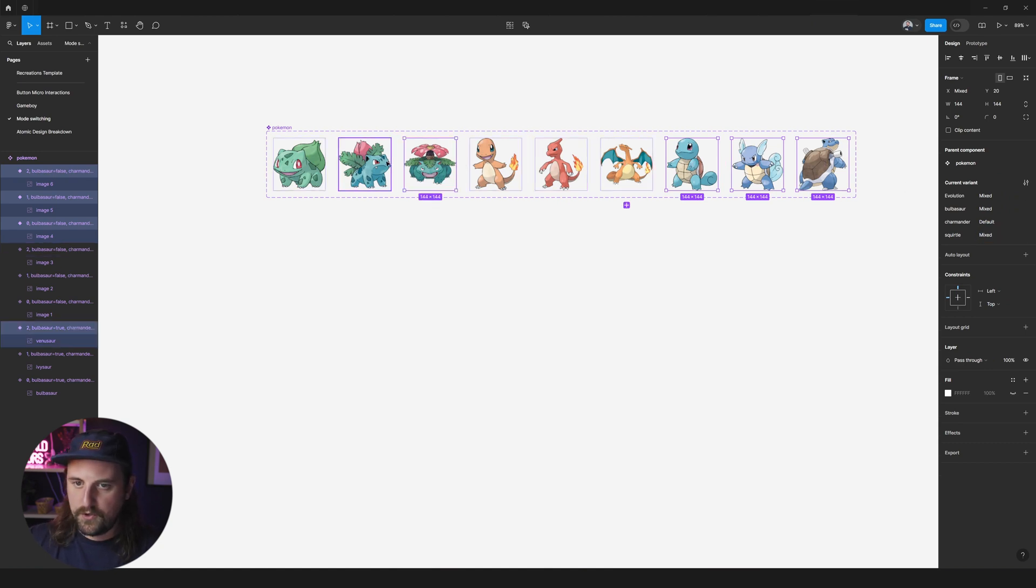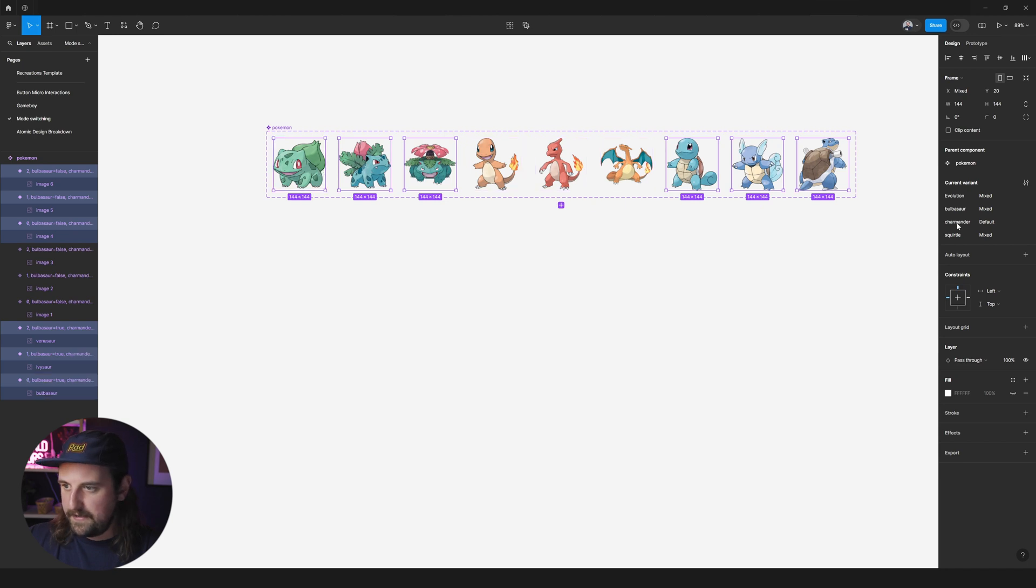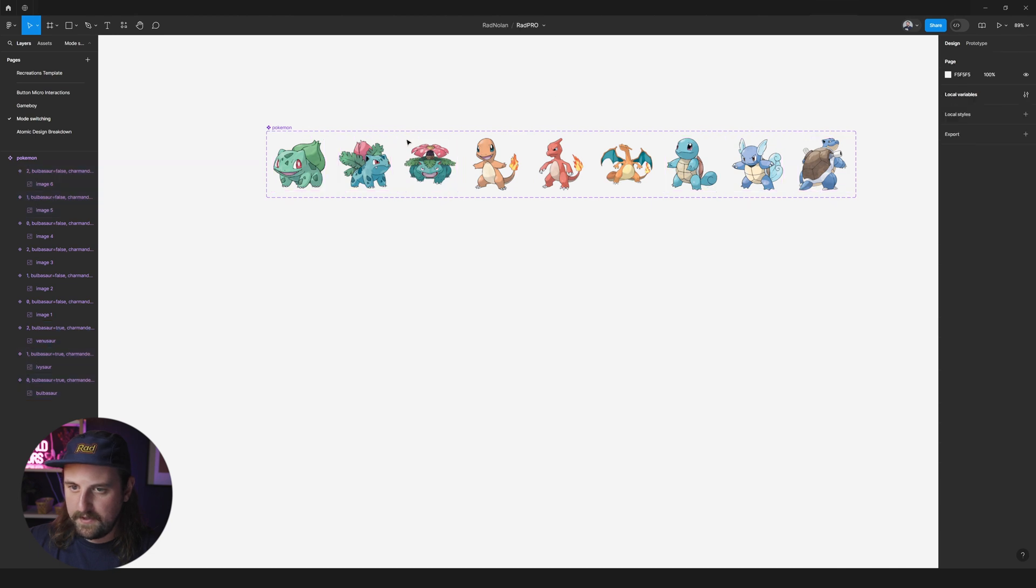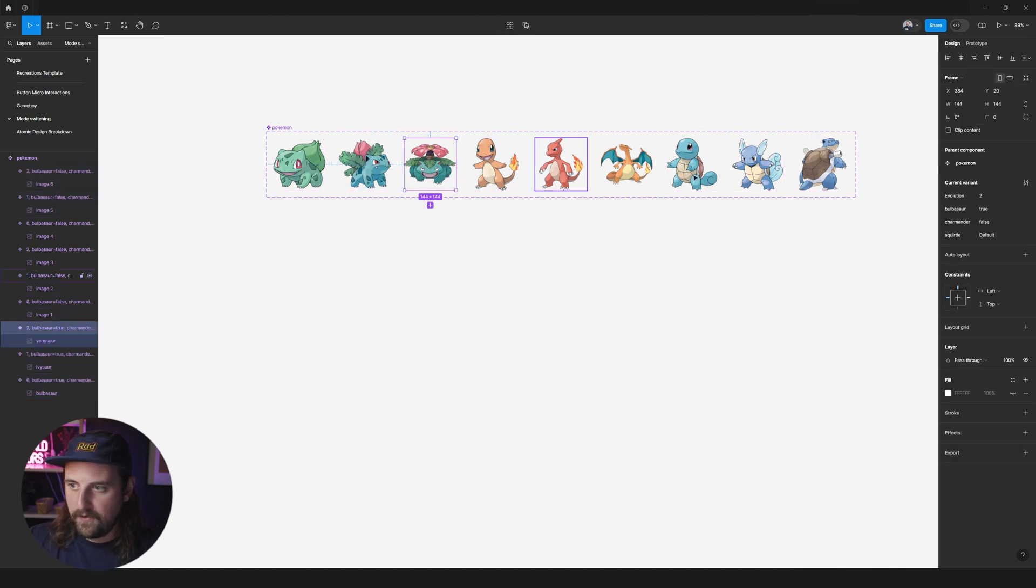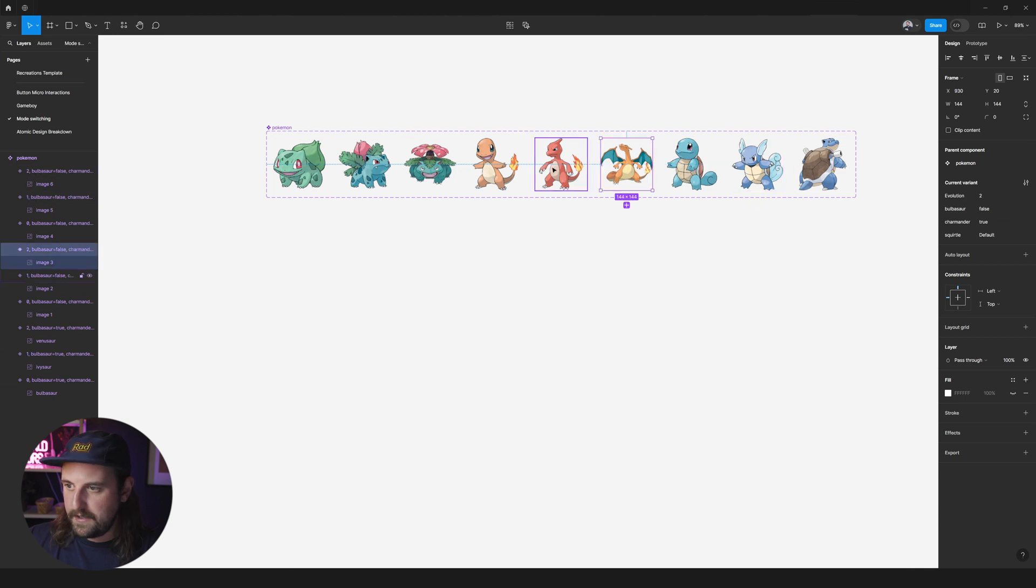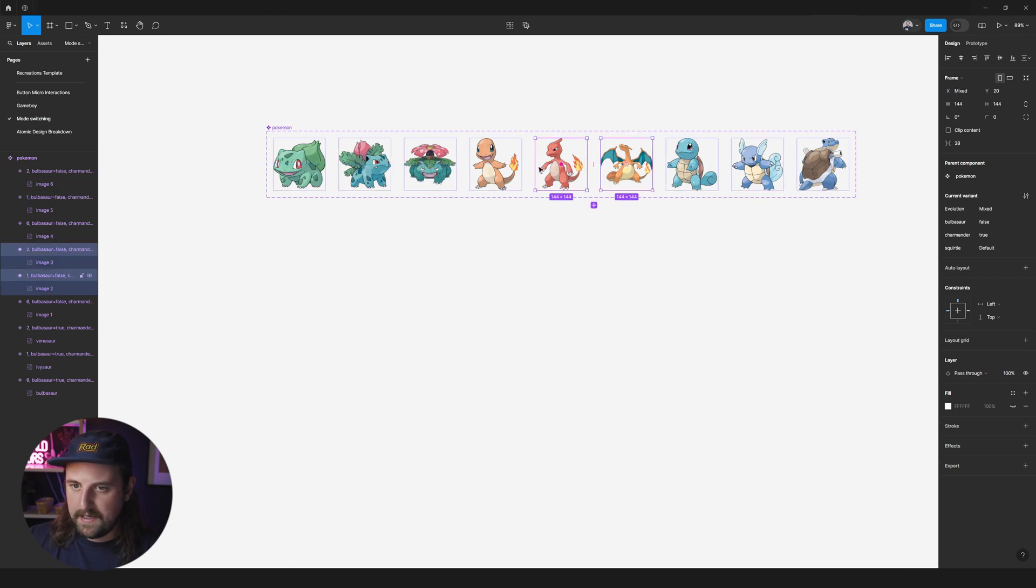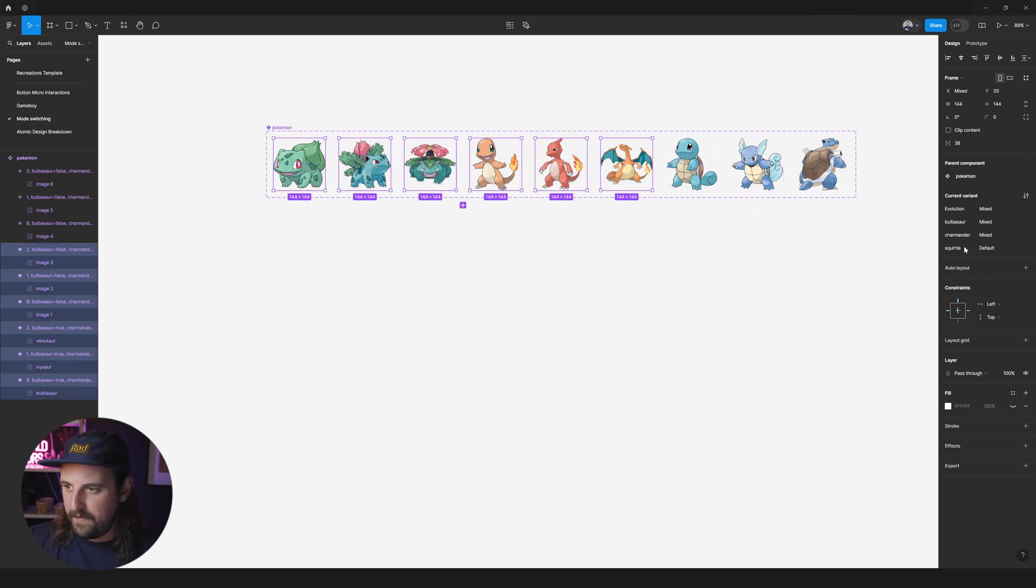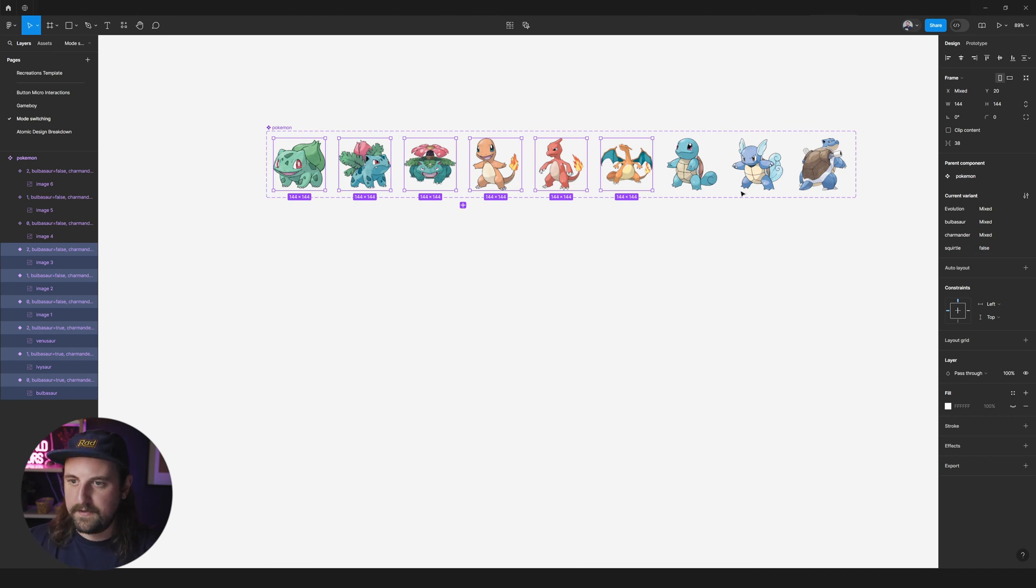Oh shoot. I just realized that the default on Charmander was set to default. We want those to be false. So ah shoot and look at that. Looks like these guys have the Squirtle as set to default. These should be false.